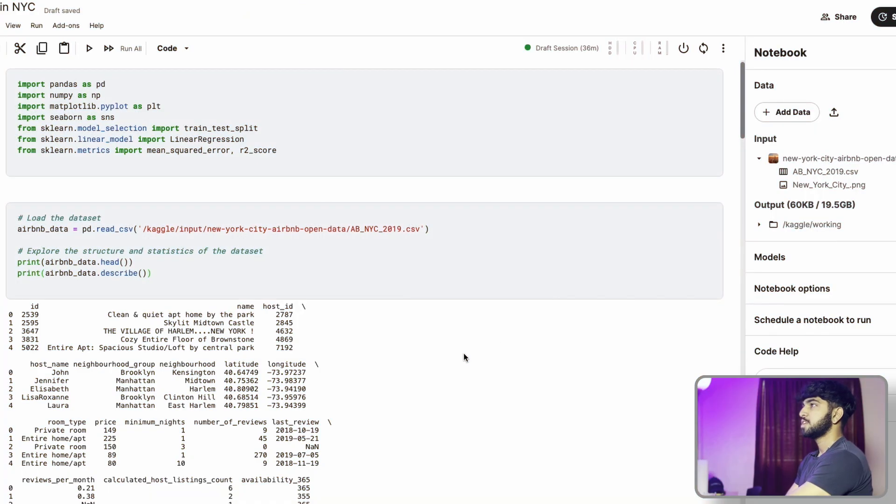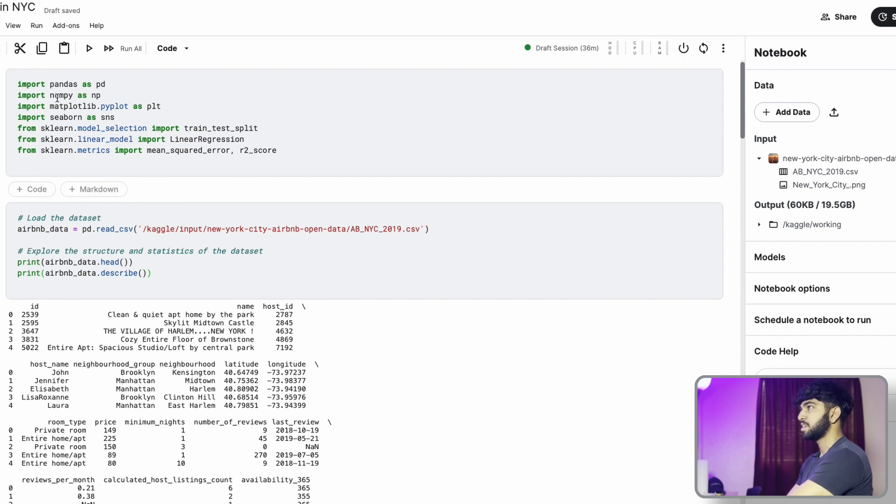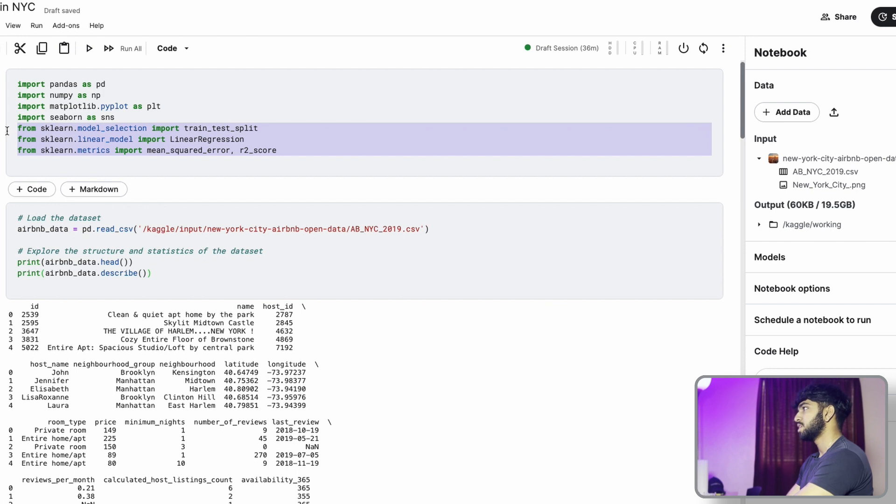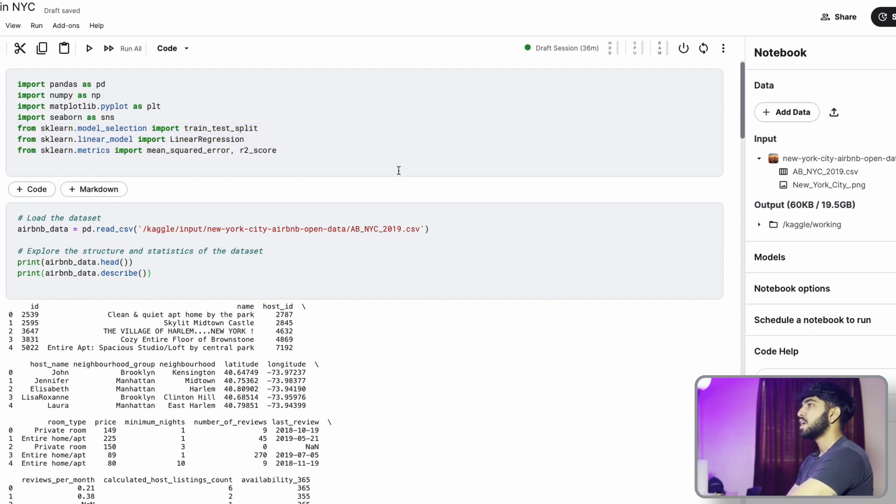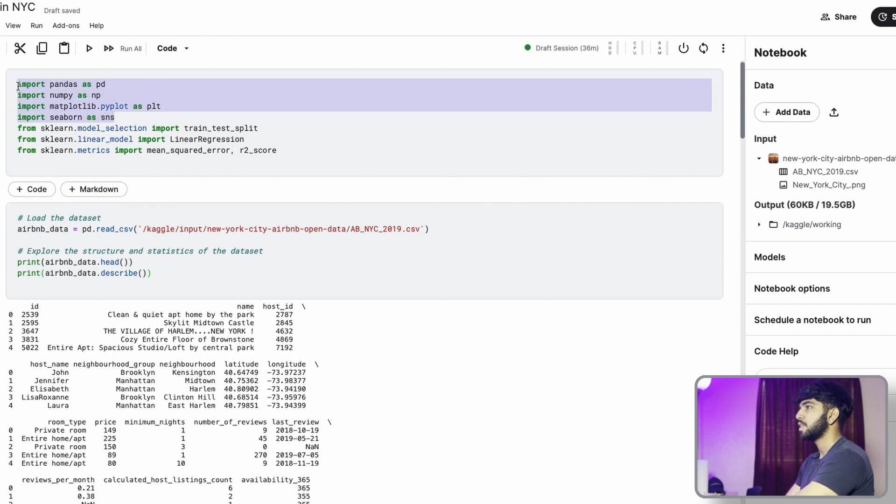So as you can see here, first we got to import the necessary libraries. For now, we're not going to need any of the sklearn libraries because that's for the regression and machine learning model we're going to do next week. Just focus on the matplotlib, the seaborn, numpy, and pandas.